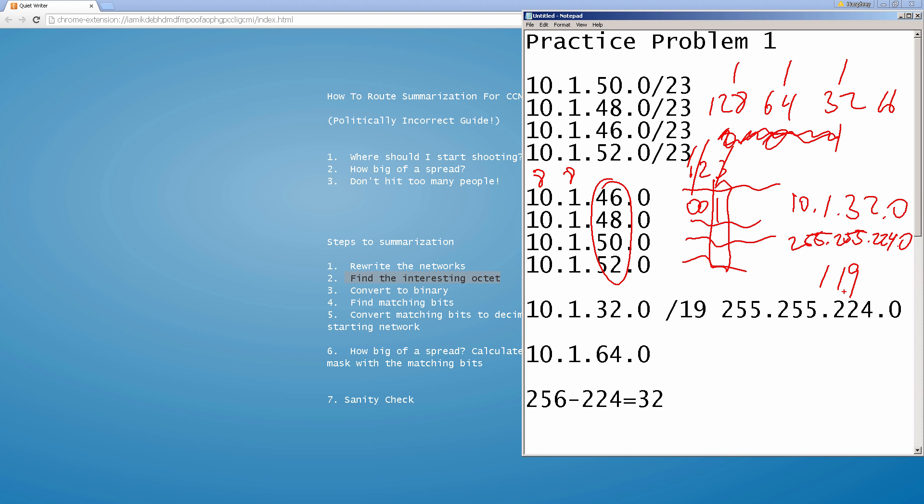That was our somewhat politically incorrect guide to route summarization — a how-to guide for CCNA. This is part one; in part two we're going to go over two to three more practice problems. If you want to follow along, grab a piece of paper and a pen and come back for part two of our route summarization guide.